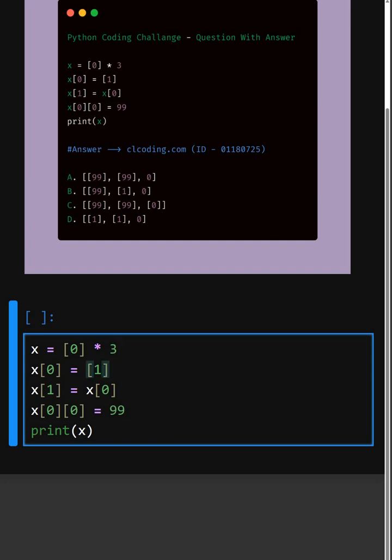And then in the next line here, now we change the first element to a list that is 1. So x becomes 1.